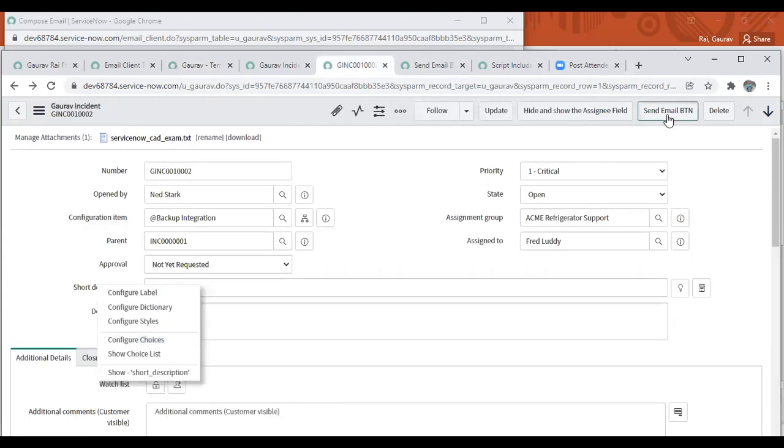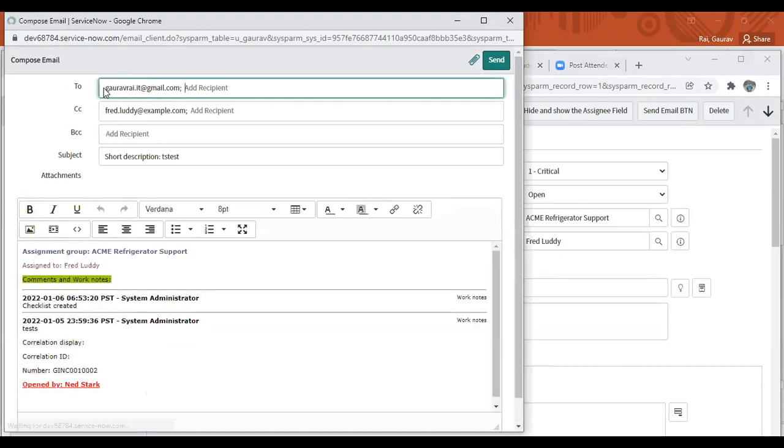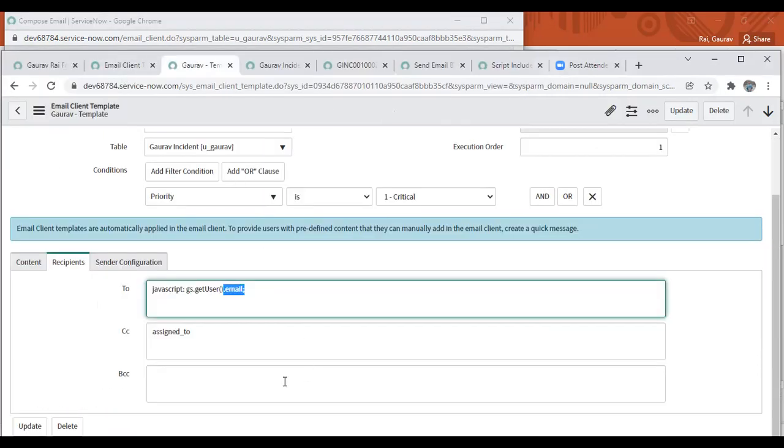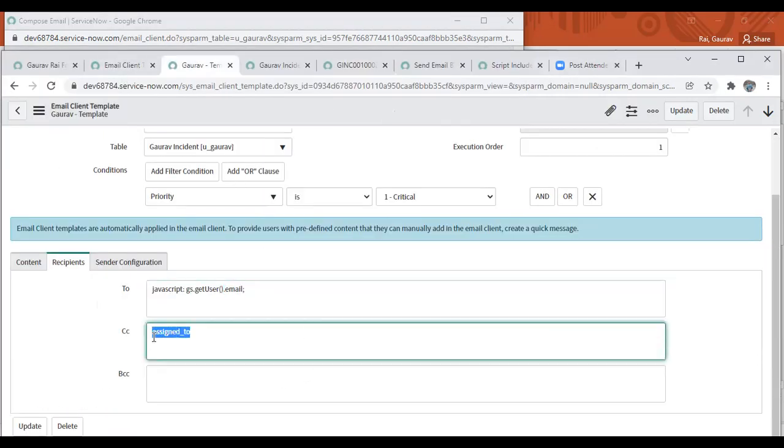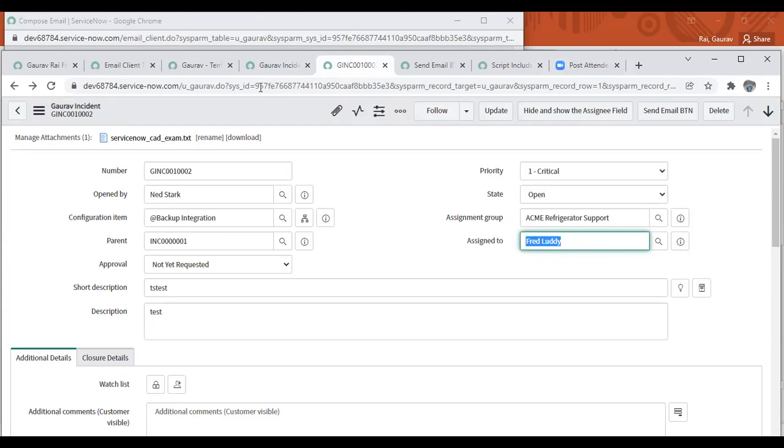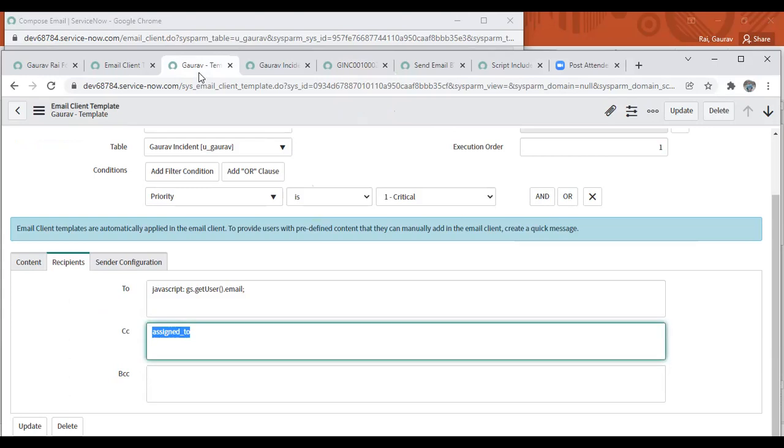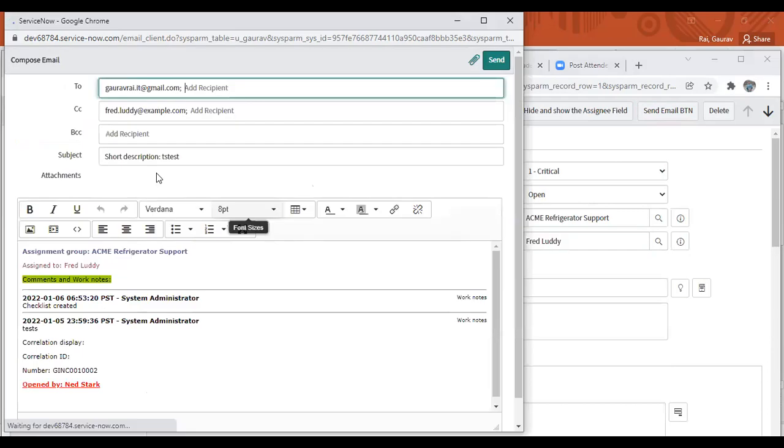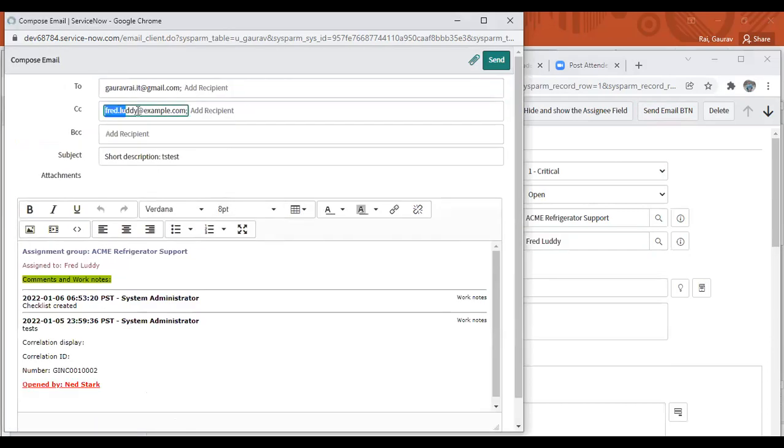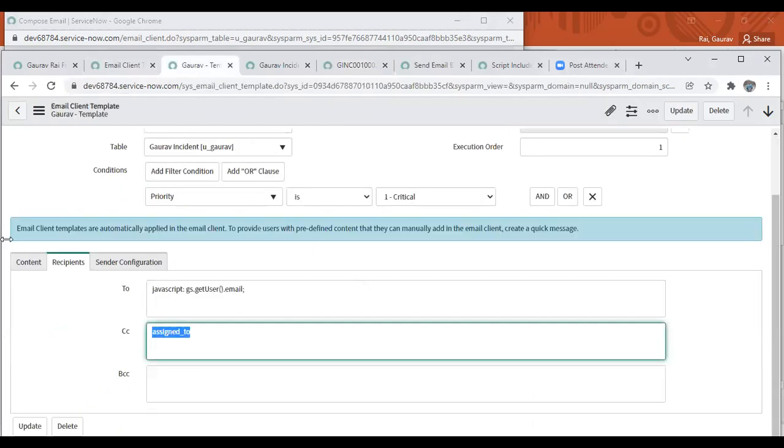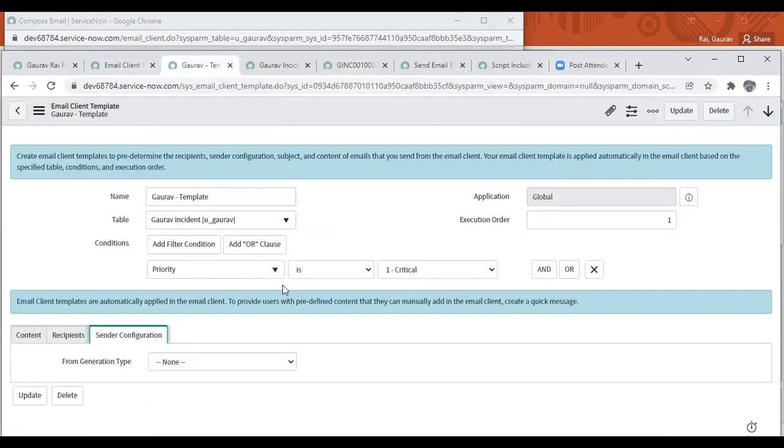Second, for the assigned to field. Under CC, we have a field assigned to, so it goes to the assigned to field and fetches out the email ID of the selected user. You can see when I click on it - here we go - it's freddy.luddy@example.com.